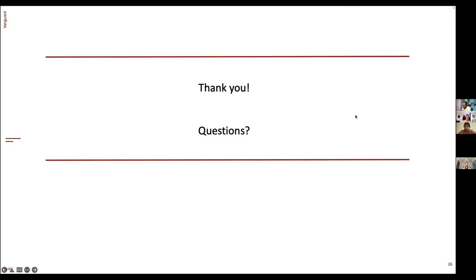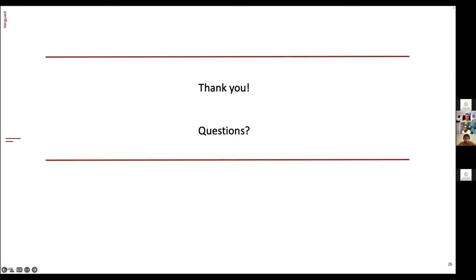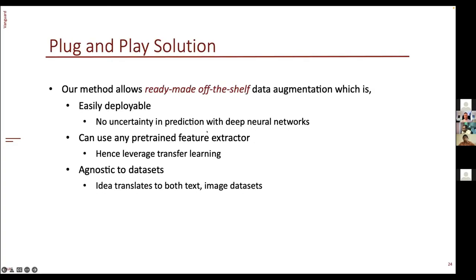Thanks a lot, Shakti. Pretty math-heavy talk, but you did a good job making the intuition behind what you did pretty clear. An audience member asks: at the end you mentioned applying this to text, but text is a more discrete kind of domain — what are your thoughts on applying this to text?